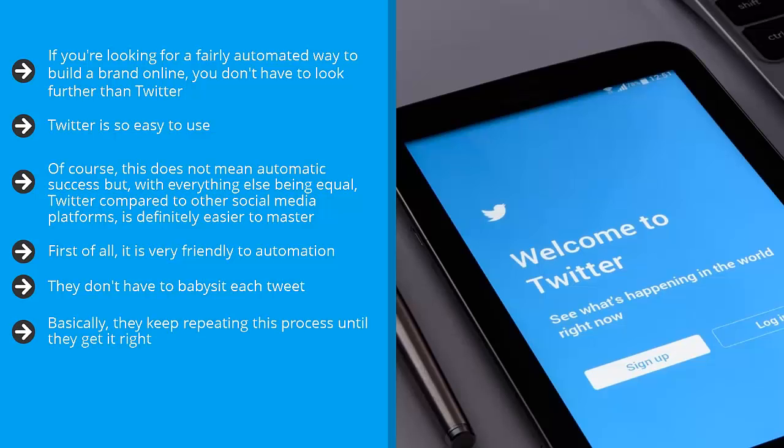Basically, they keep repeating this process until they get it right. Again, you can run things on autopilot.